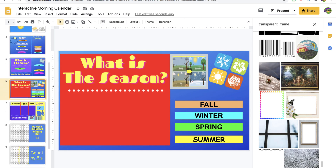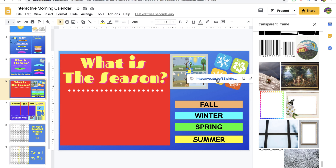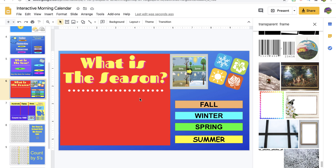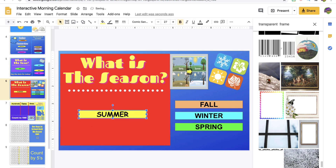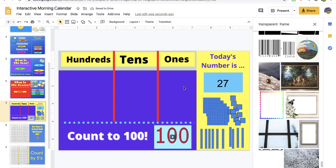Next we have the season. You can click on a link to sing the season song first, because the kids love it. Then we identify the season — we know it's summertime right now.